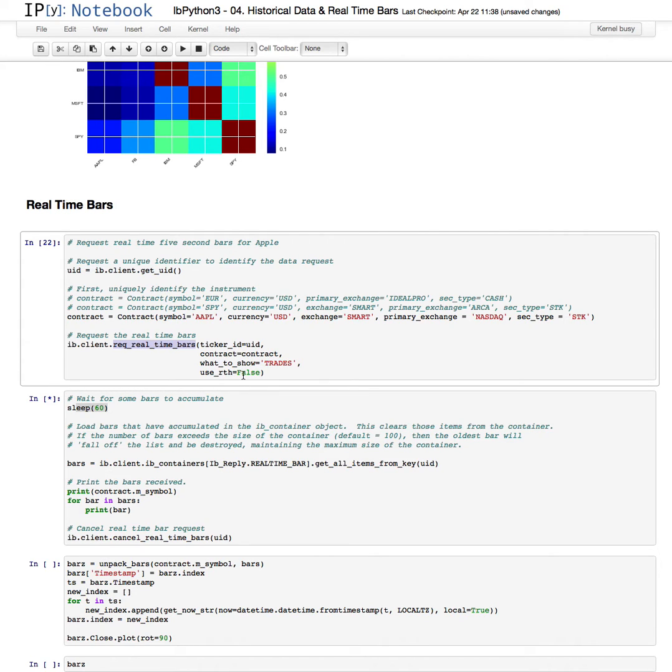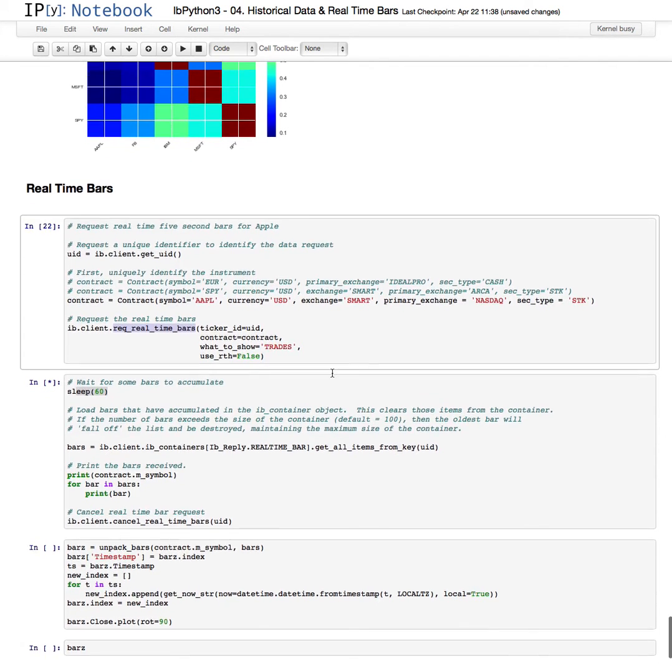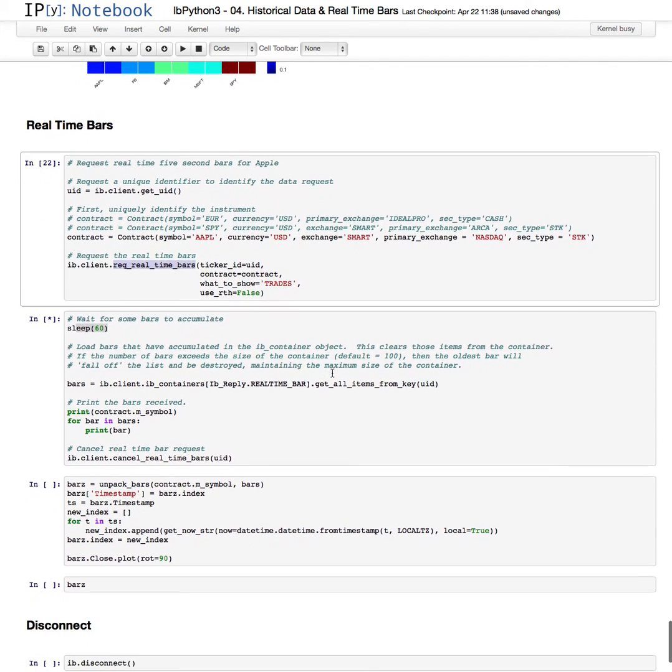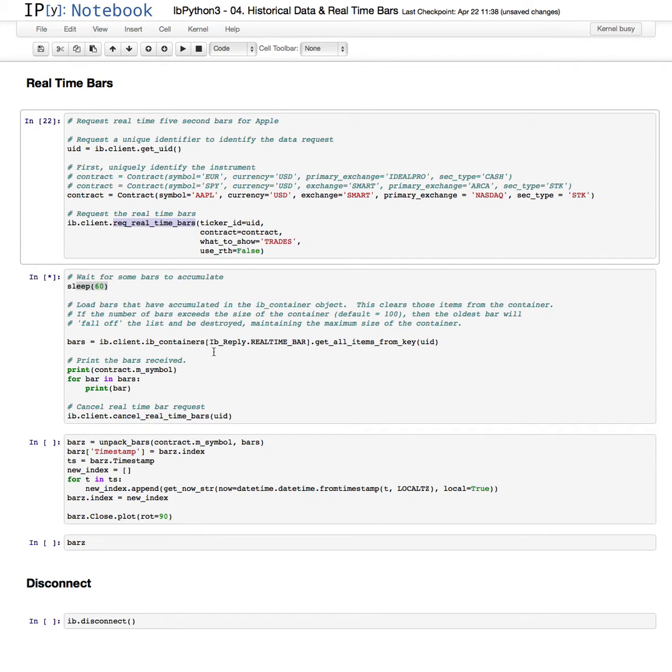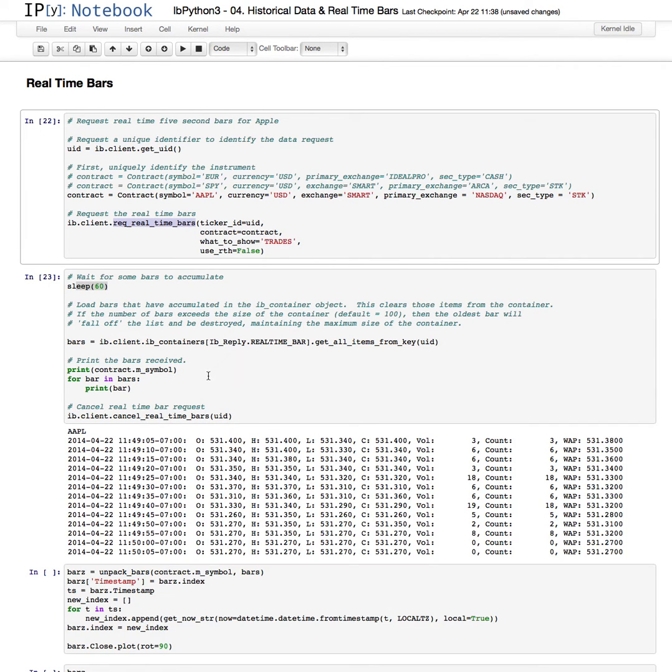And use regular trading hours. False. It is regular trading hours right now, however, so that won't matter. We're sleeping right now. Once this is done, this will load all the bars that have been returned. And it will print them out.